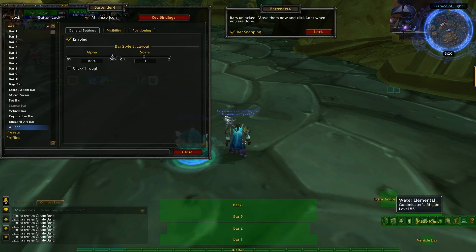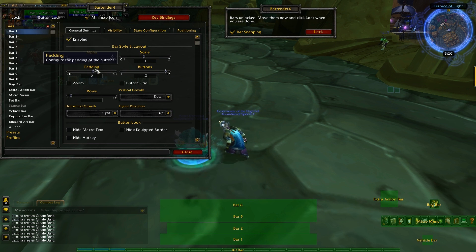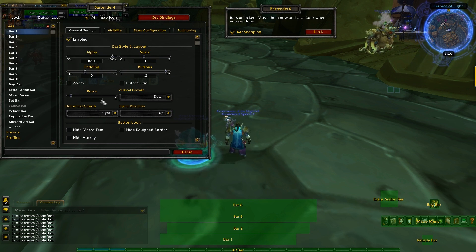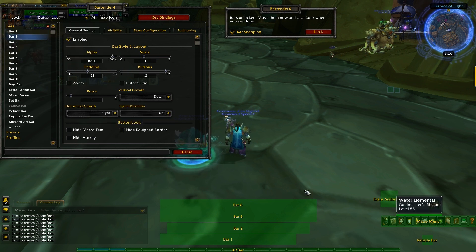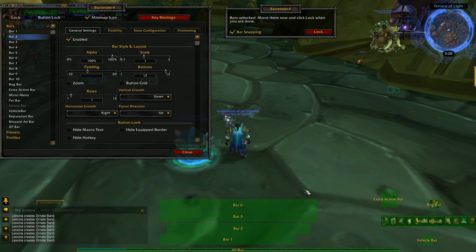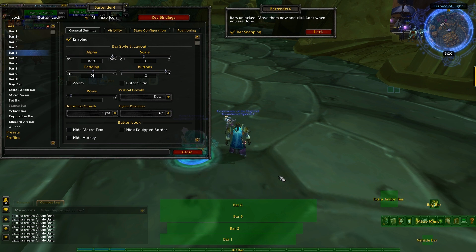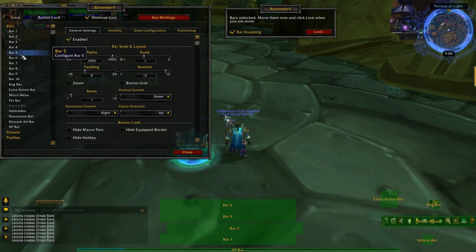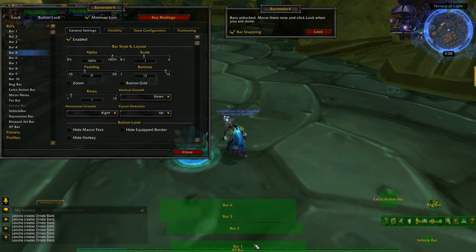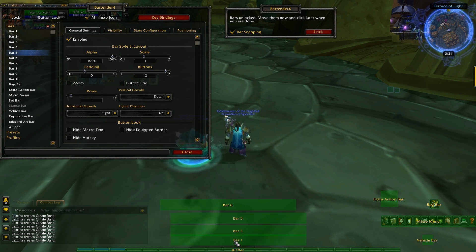Go back to your settings under Bar One and change the padding — click the category, there's Alpha and under that Padding — make it zero. Do that from Bar One through Bar Two, Bar Five, and Bar Six — all the bars you're currently using. What this does is make sure your spells don't have spaces between them, which cleans it up and makes it look nicer. It will shift their positions slightly so move them back into place.